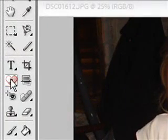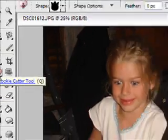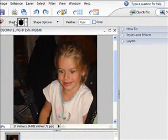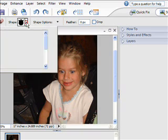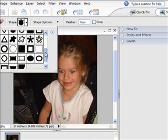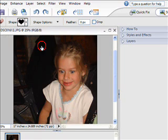It looks like a little heart. I'm going to click on that, and you can see up here it's your cookie cutter options. I can click on this little options drop down to find the exact shape I want. In this case, I'm going to do a heart — I'm going to activate this heart right here.